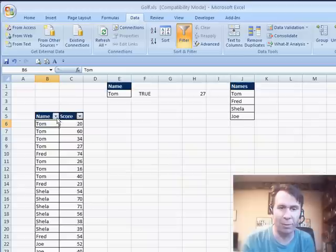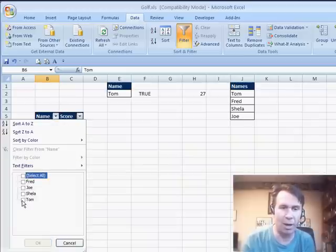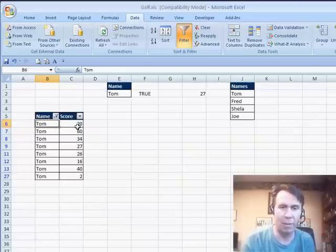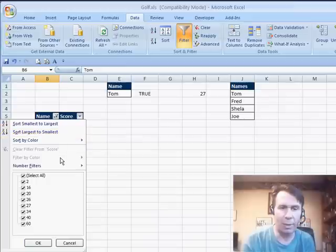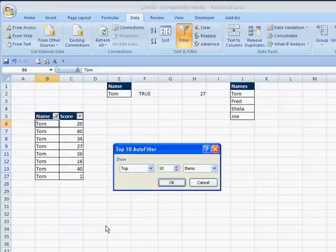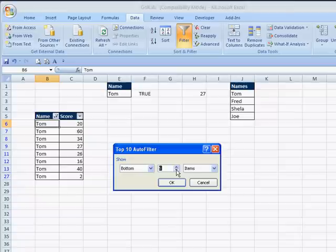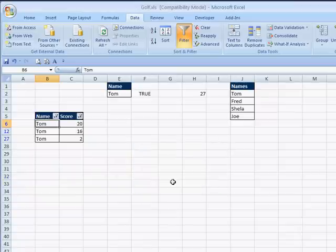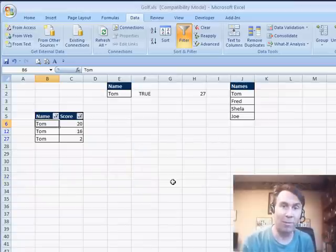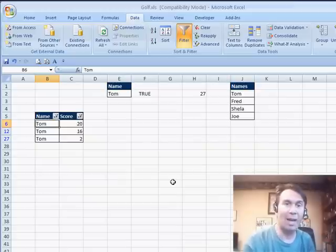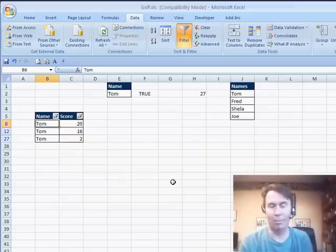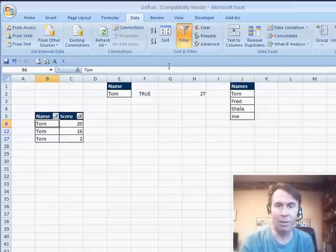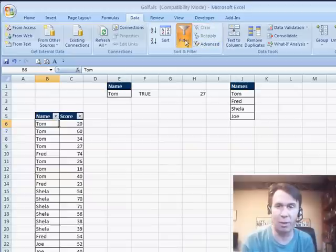If you filter this down to say, I want to see just the records for Tom, click OK and then come over to the score and say I want to see number filters, top 10, I want to see the bottom five best items, click OK, they only give us three. That's because Tom's fourth and fifth best scores are not in the top five overall or bottom five overall, so that is very frustrating.